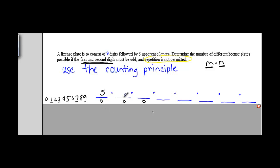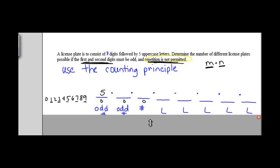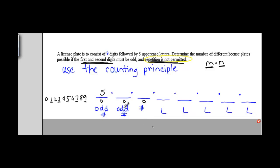For the second digit, it also needs to be an odd number. But since repetition is not permitted, it goes from 5 possibilities down to 4, since whatever odd digit we already used, we cannot repeat.